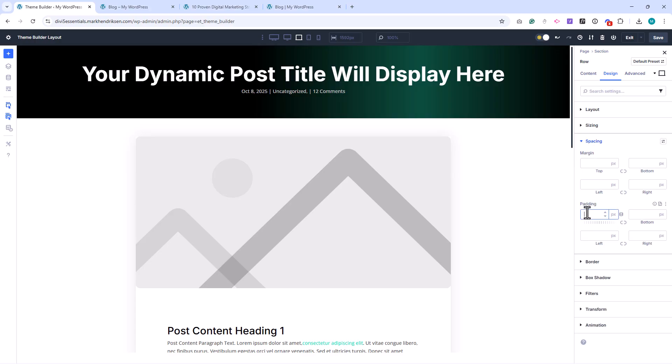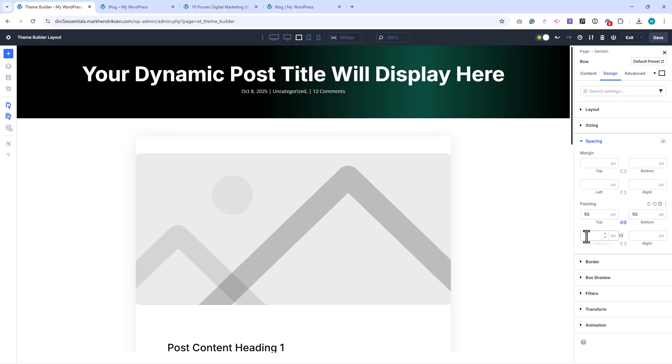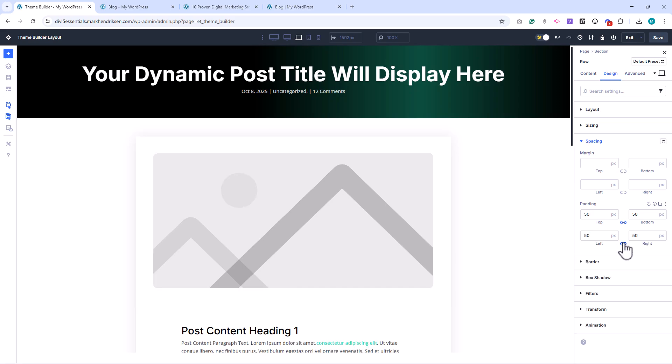Add some spacing by setting 50 pixels of padding all around, and a border radius of 12 pixels.